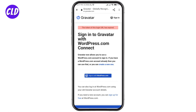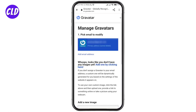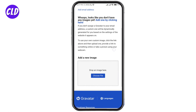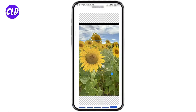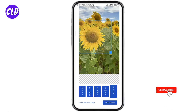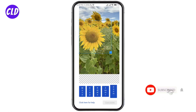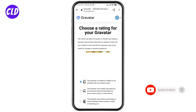Then again click on 'Sign in with WordPress.com.' Now you have to upload a profile picture that you want to use as your Gravatar. Crop your profile picture to fit within the Gravatar image dimensions, then click on 'Crop Image.' Now you have to set the rating.